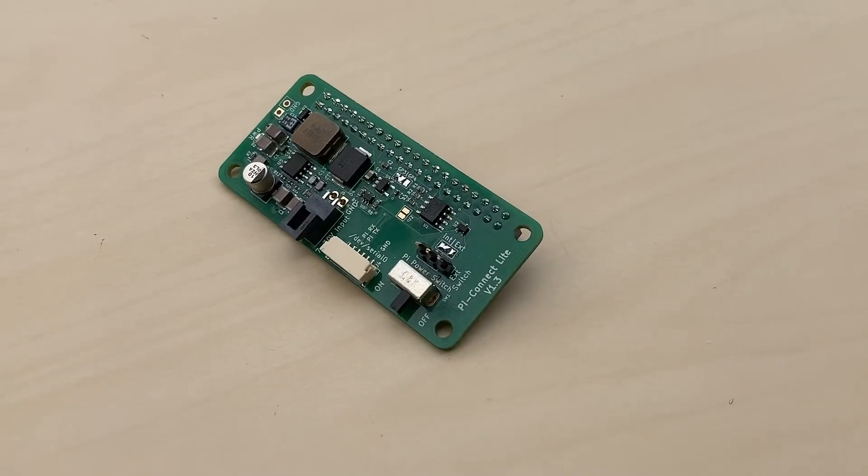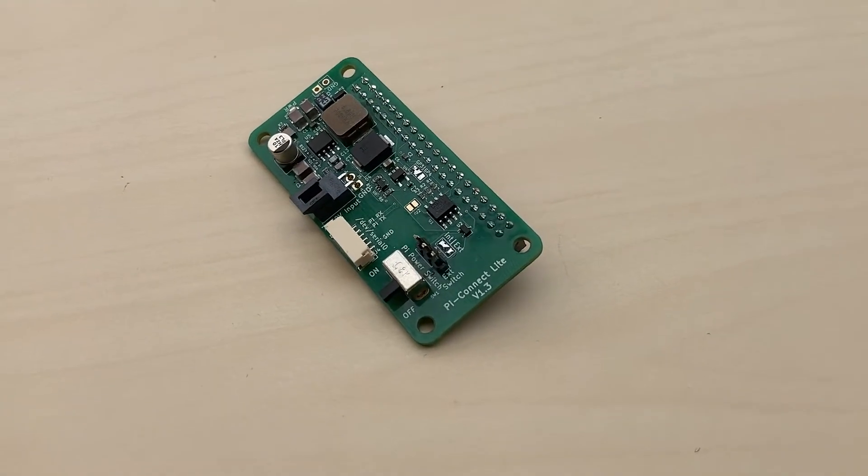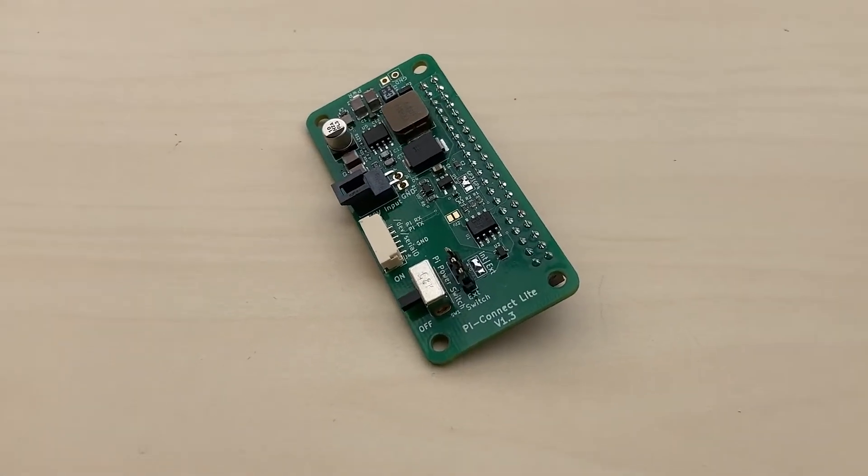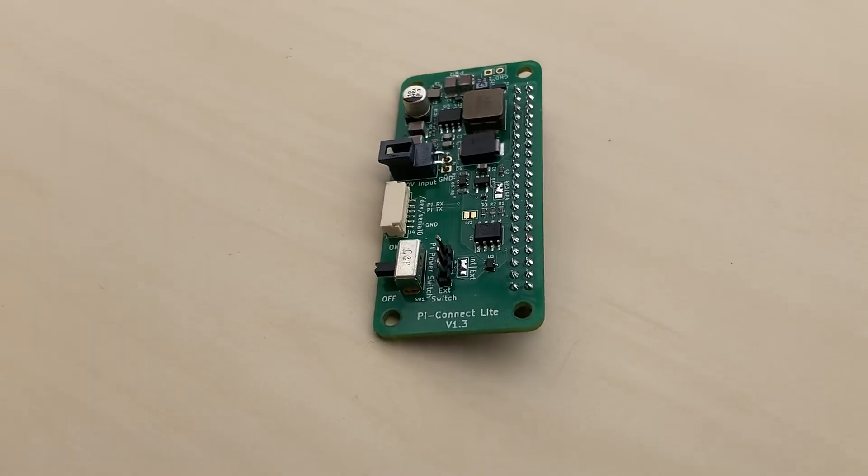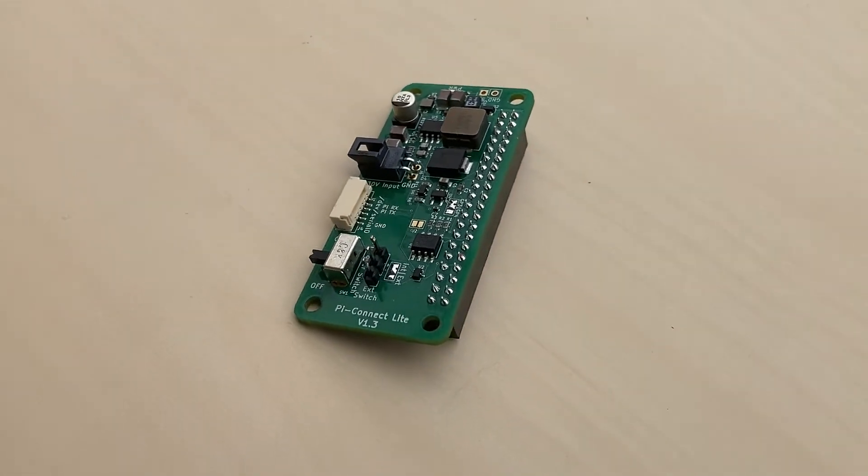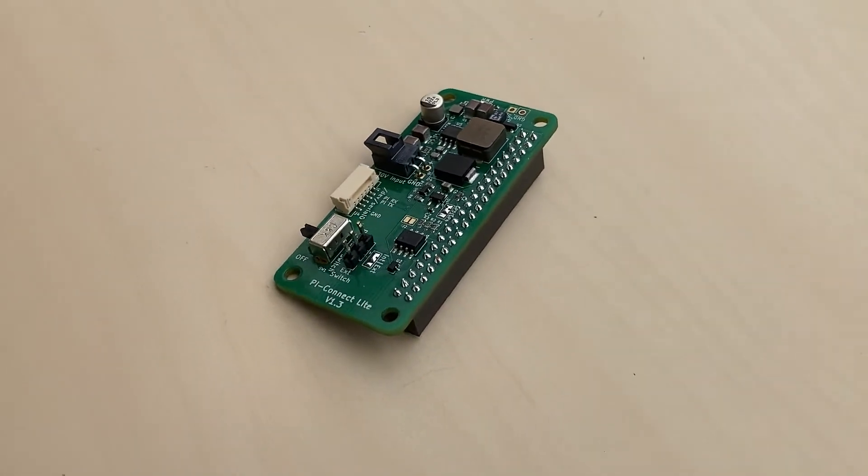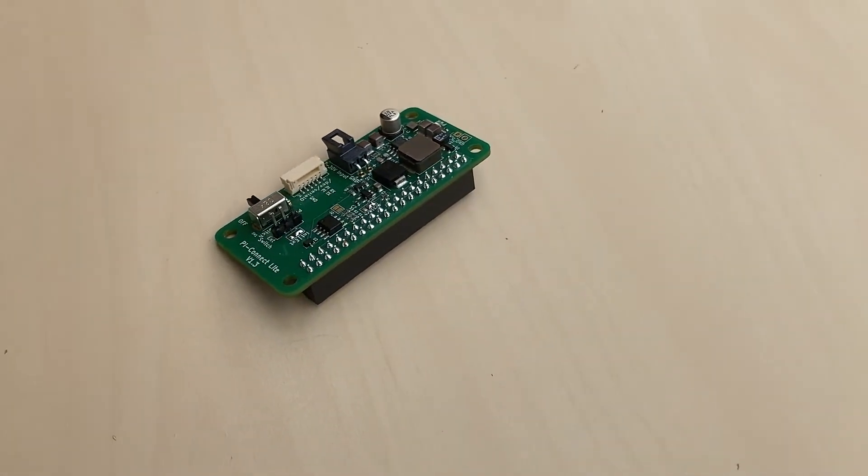The Pi Connect Lite is available now from our Panion Electronics. To see pricing and other accessories, see the link in the video description.